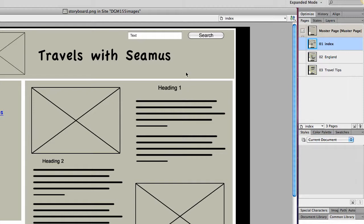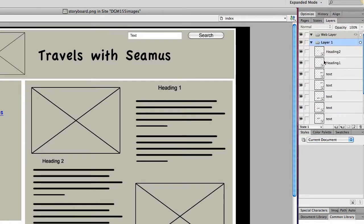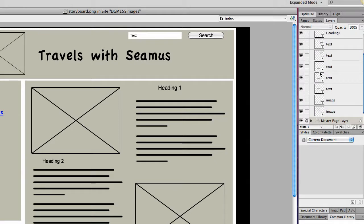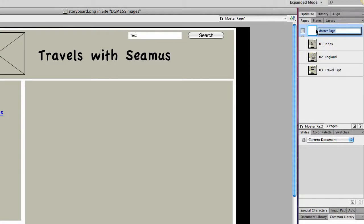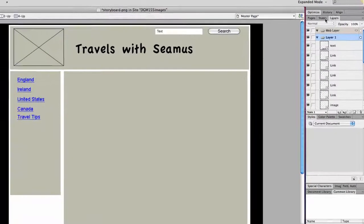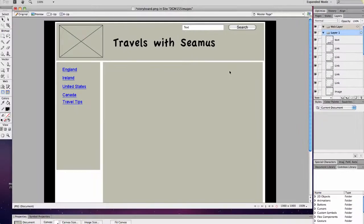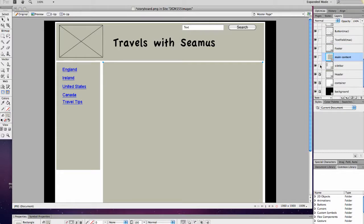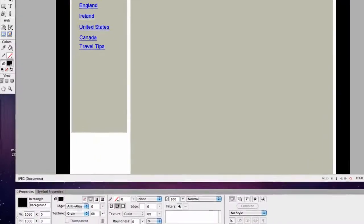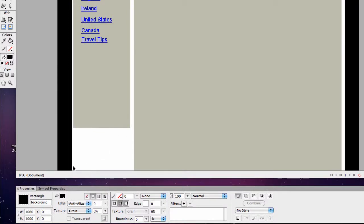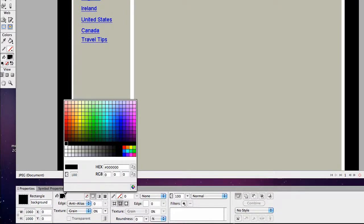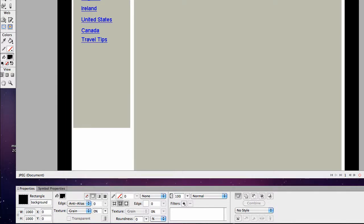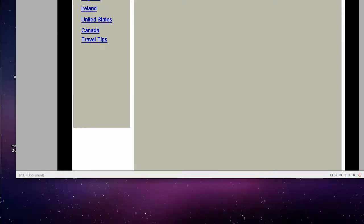Then the master page, we can start pulling out things and making it really look the way we want it to look. So we want to make sure we're on the master page to edit, and we can go into Layers. We don't need these color blocks because these are just placeholders showing us where our div tags would be.